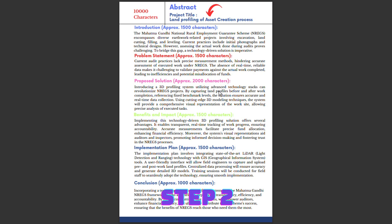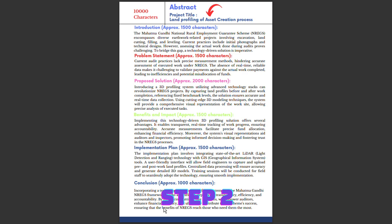The solution is a land filling system utilizing advanced technology stacks that can revolutionize this project by capturing land profiles before and after completion, referencing fixed benchmarks. The solution ensures accurate and real-time data collection. Using cutting-edge 3D modeling techniques, the system provides comprehensive visual representation of the work site, allowing precise analysis of executed tasks. Then comes implementation, technology, and conclusion.